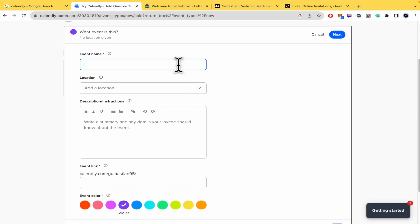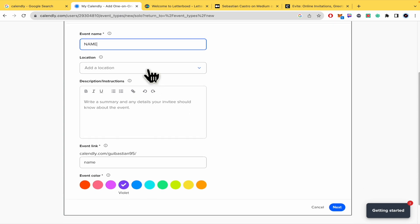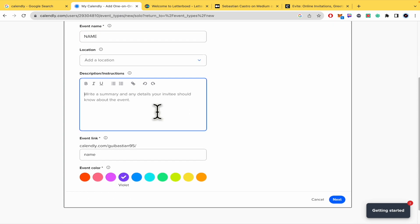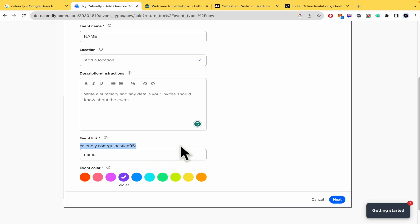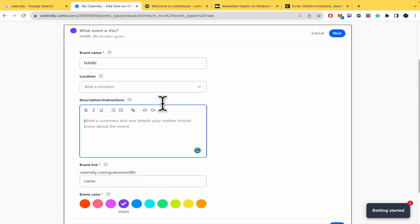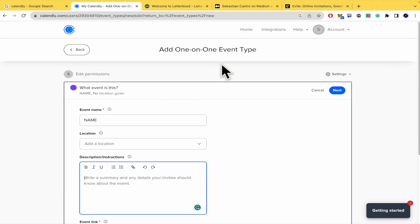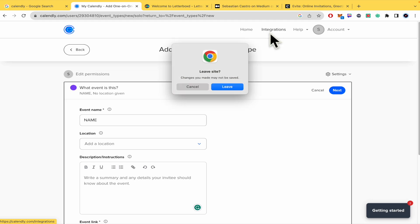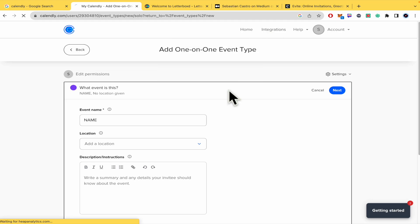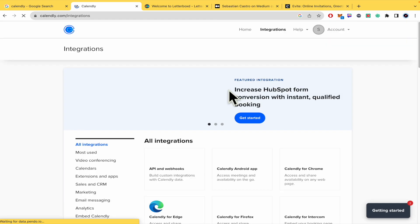There you have the option to place the event name, the location, the description instructions, and the event link. This link is just for the event, not for a meeting, so I really suggest that you paste a Google Meet link here under the description instructions. But obviously, you have the option to make an integration between Calendly and Google Meet.